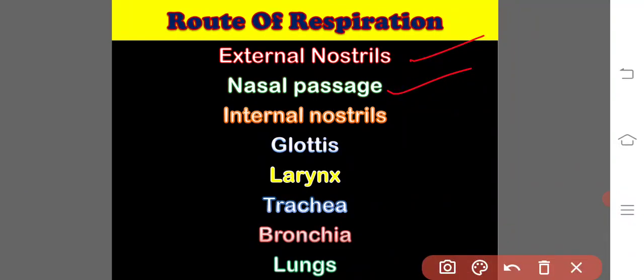which opens into the roof of the buccal cavity through the internal nostrils. A longitudinal slit-like glottis is present between the basal bifurcation of the tongue.